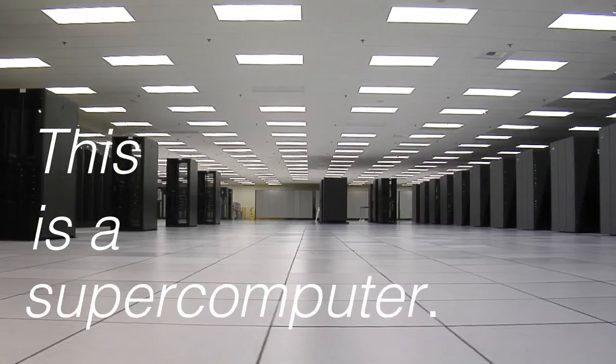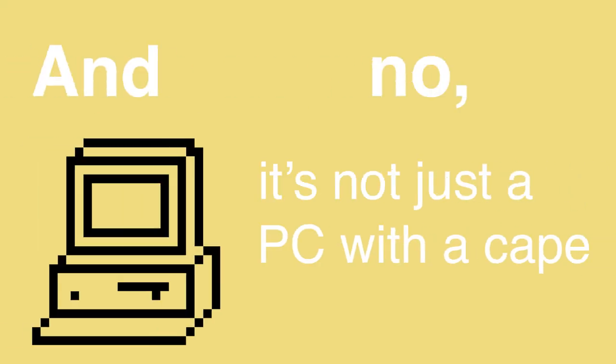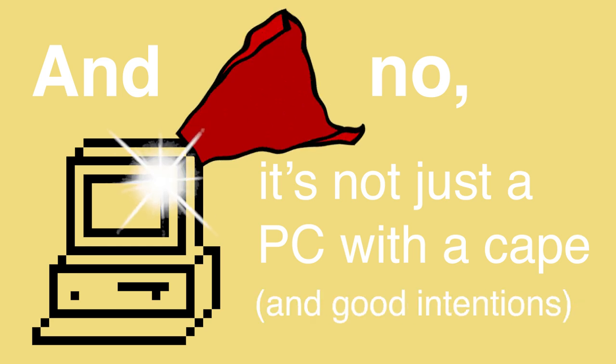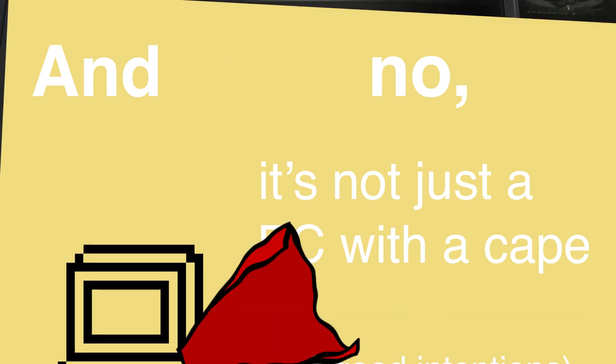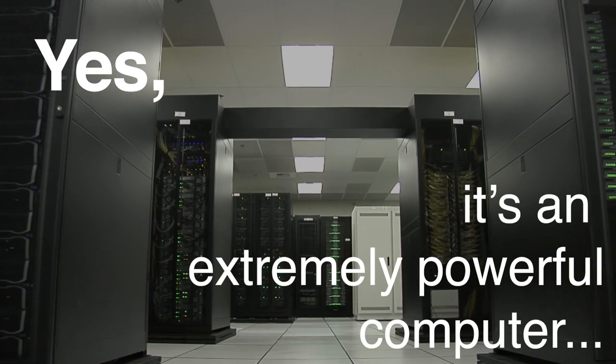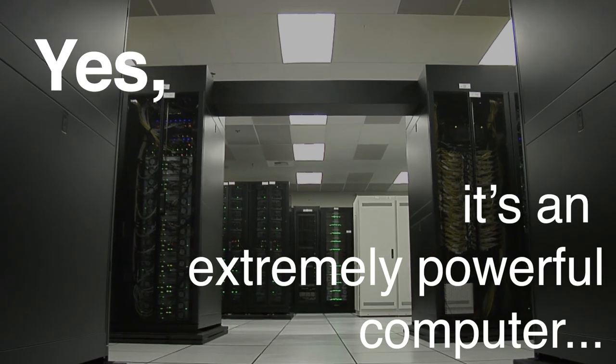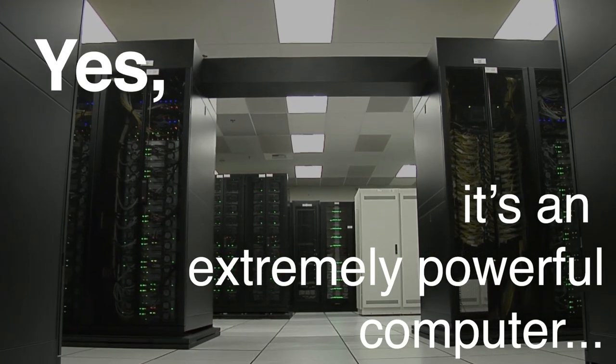This is a supercomputer. And no, it's not just a PC with a cape and good intentions. Yes, it's an extremely powerful computer.